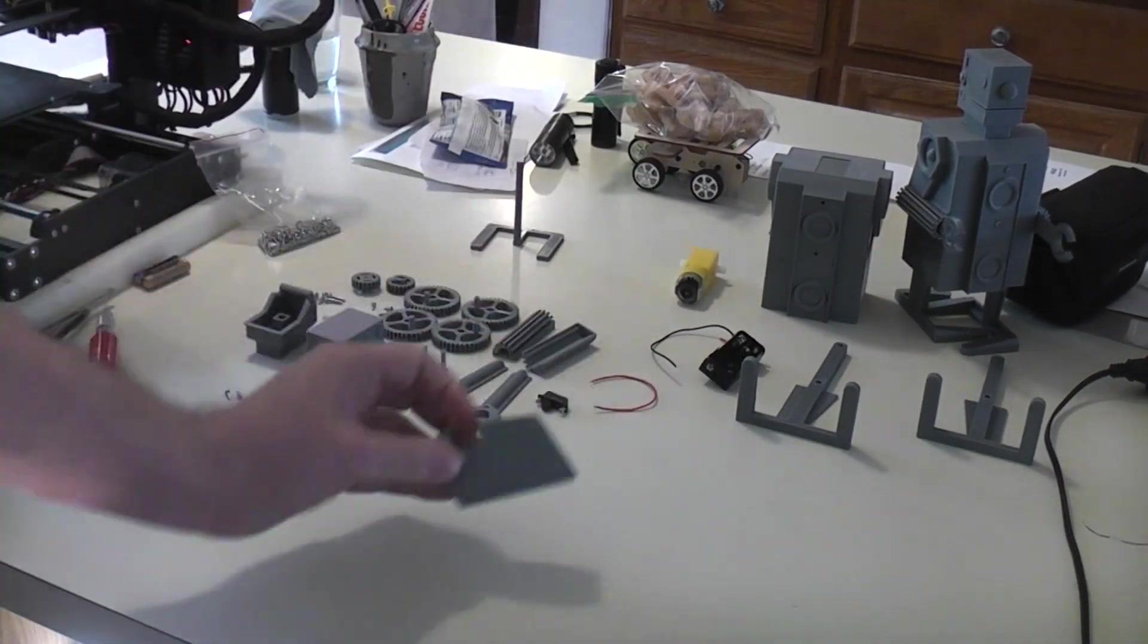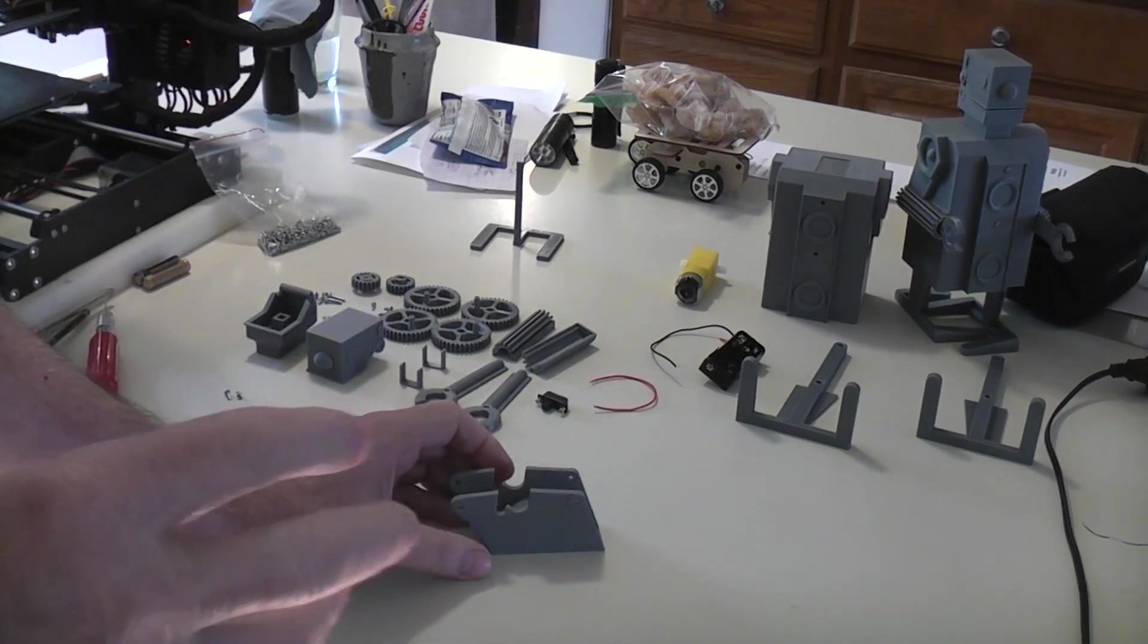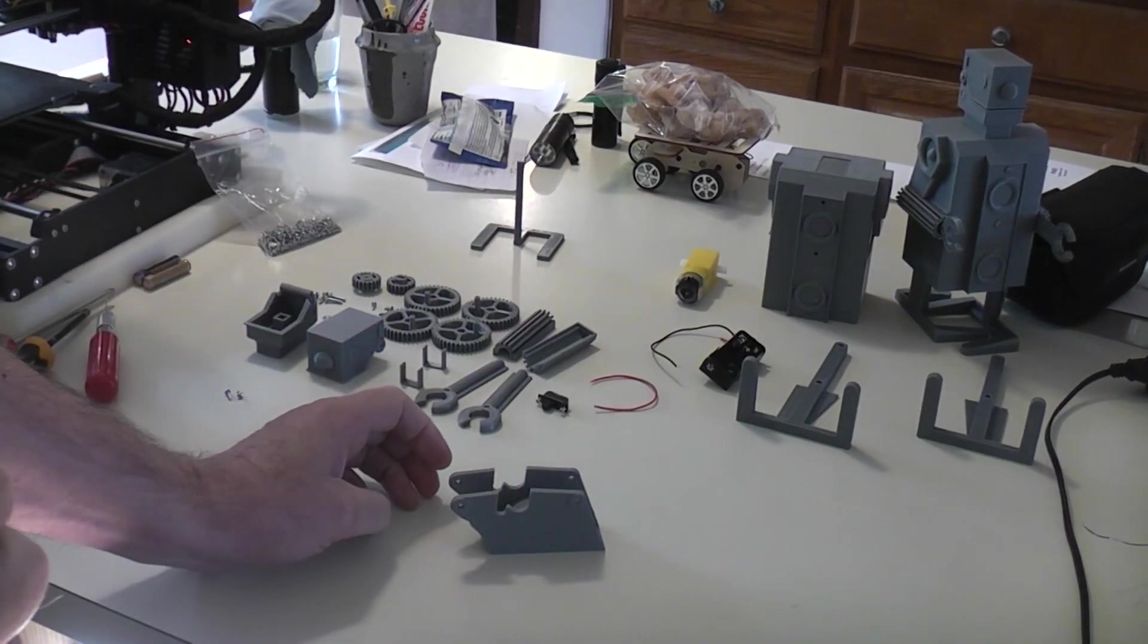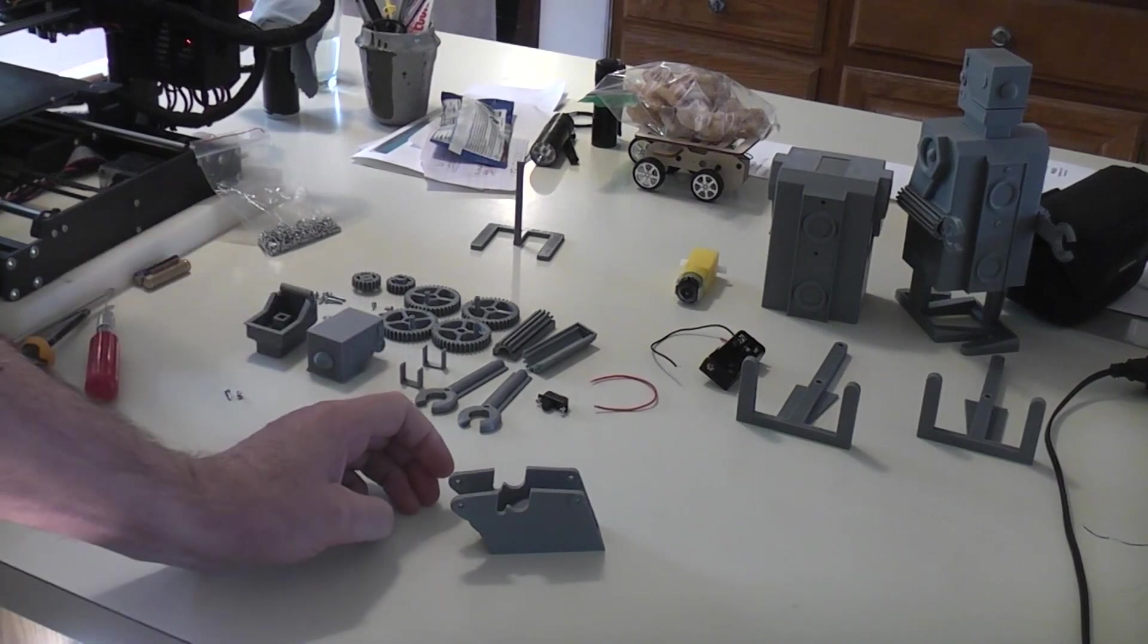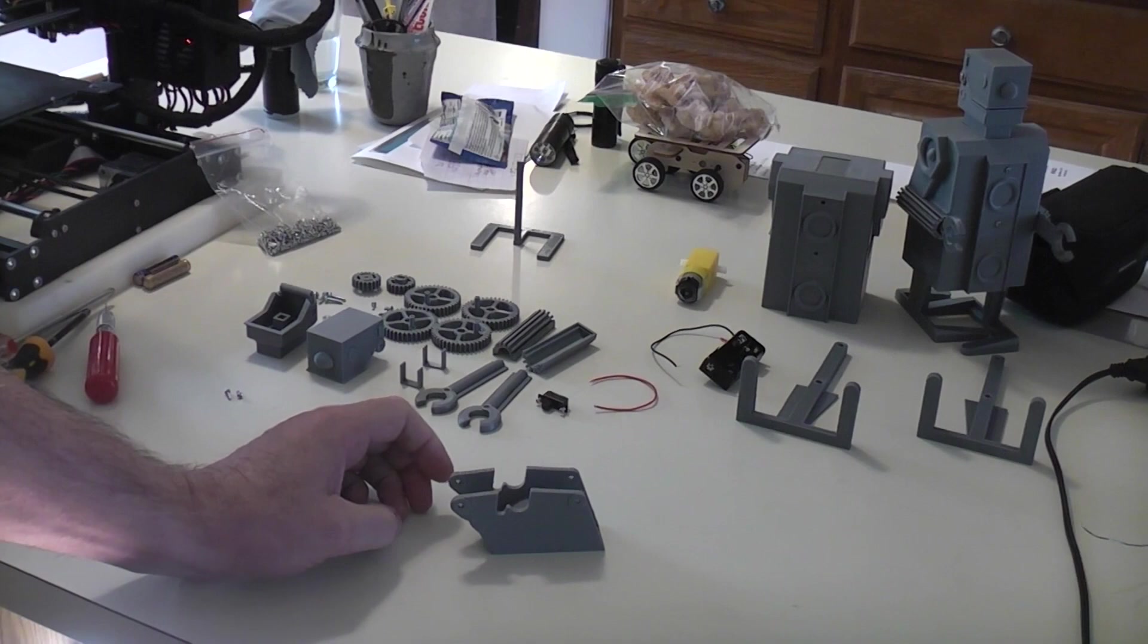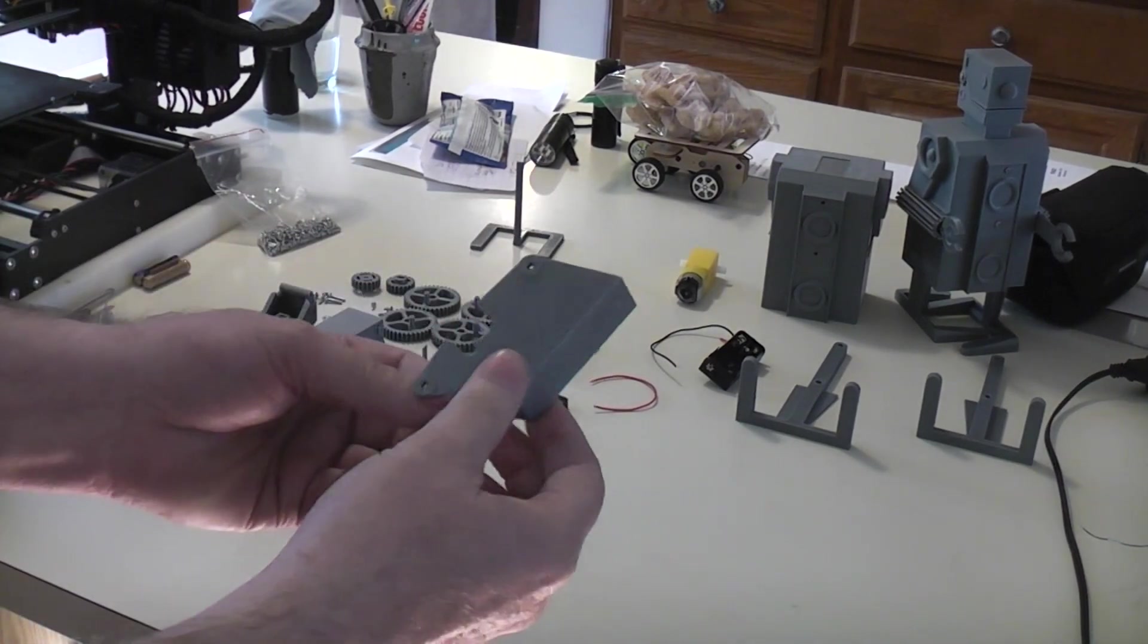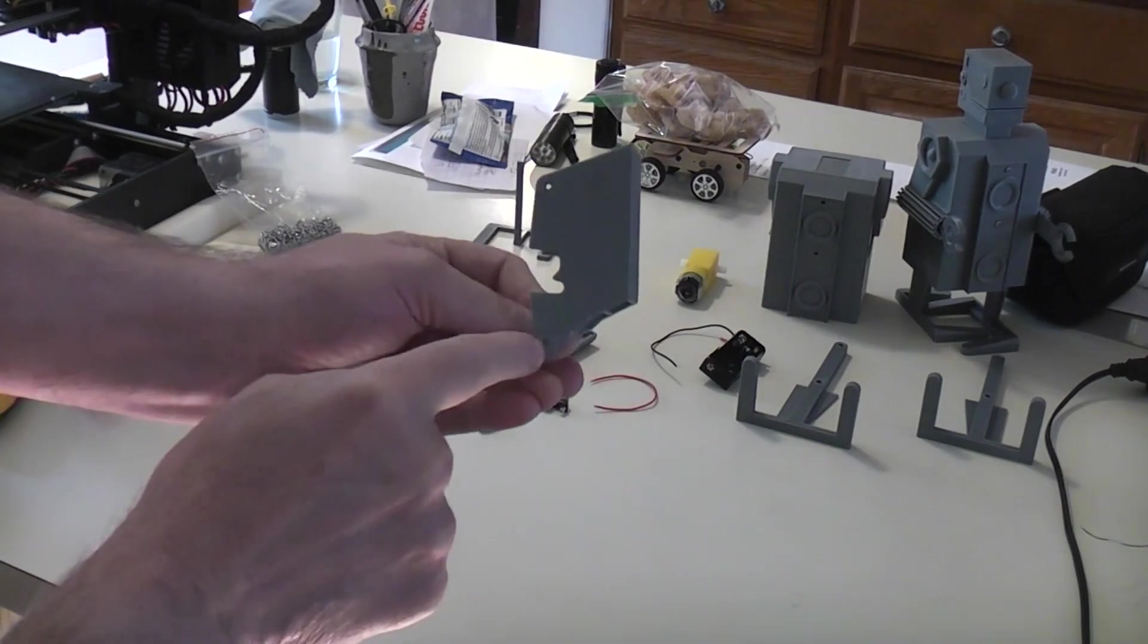If you've already built the type 2 walker, you can use that walker and put this body on it. All you have to do is print a body mounting part, which I can put up on Thingiverse, and glue it under the frame. This particular frame that I've laid the parts out for already has that part added to it.